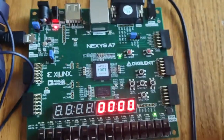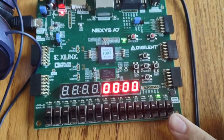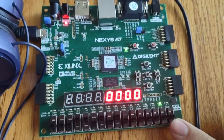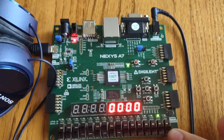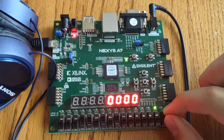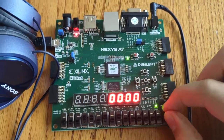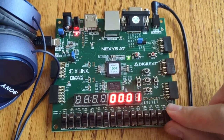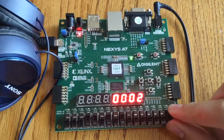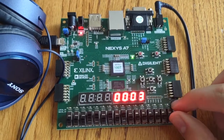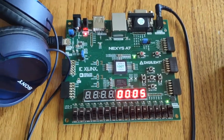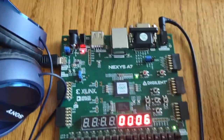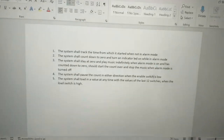This first switch is the enable switch. When I flip it high we're going to start counting up, and if I flip it low we'll stop counting. There we go — we're starting to count up.